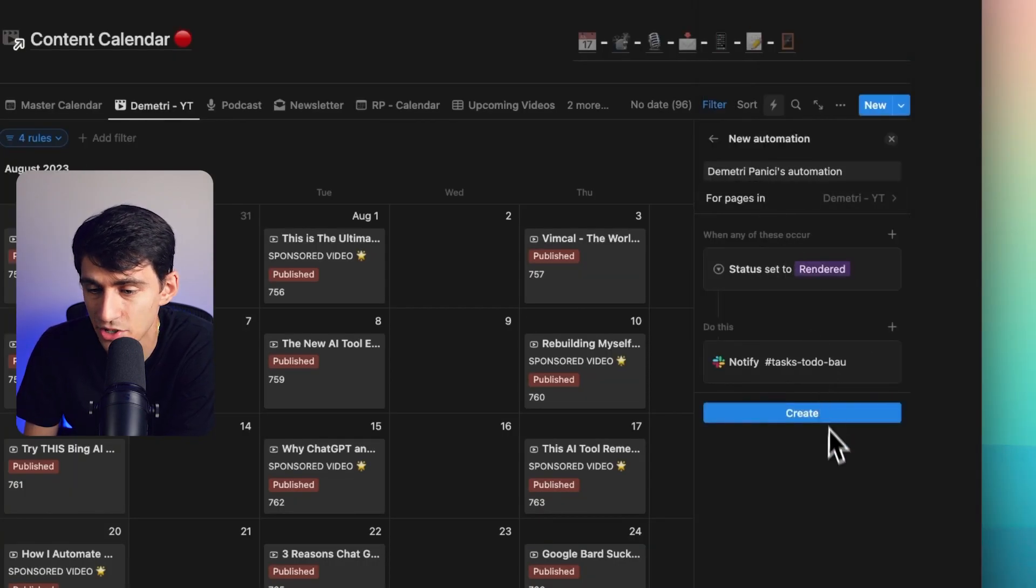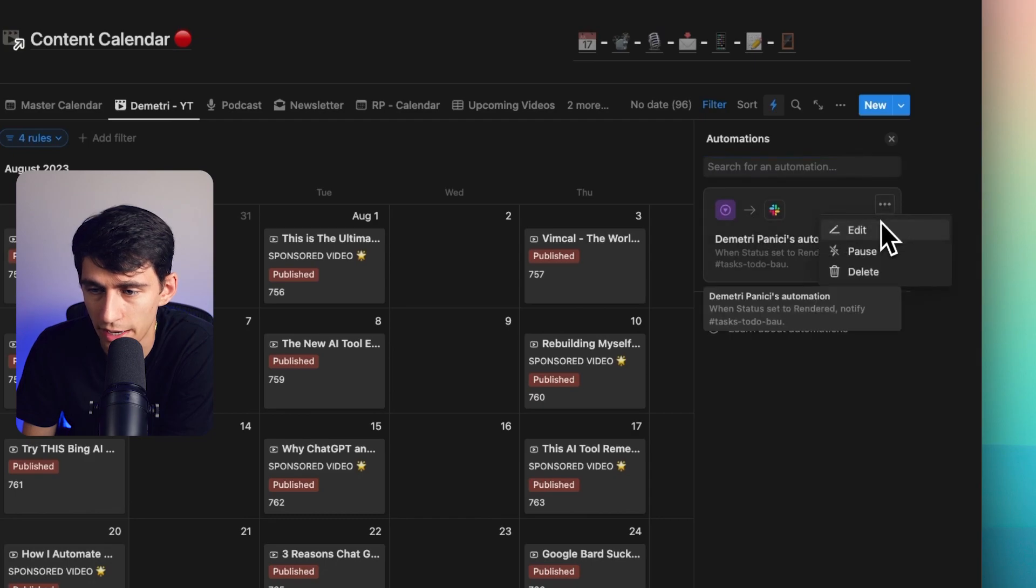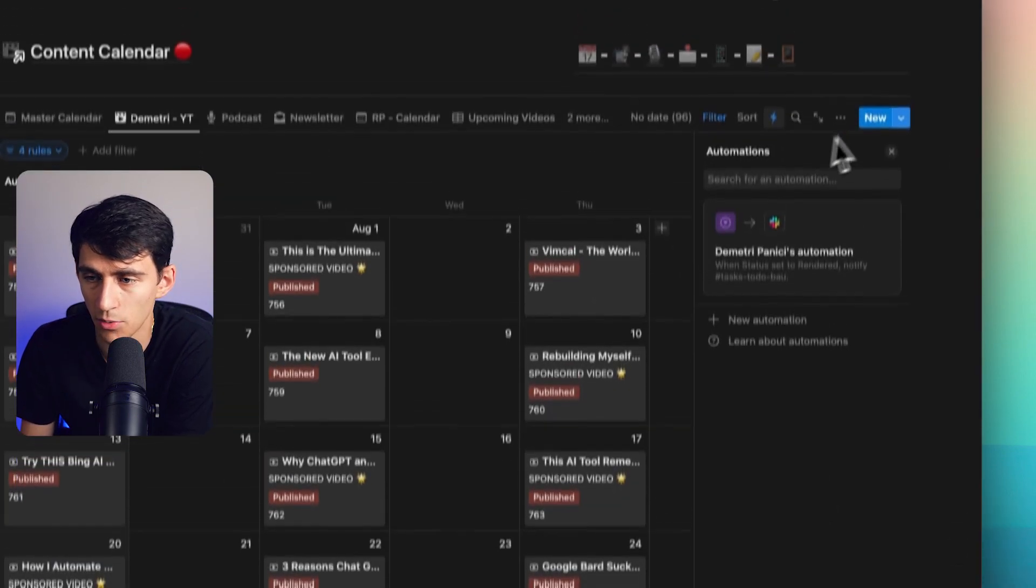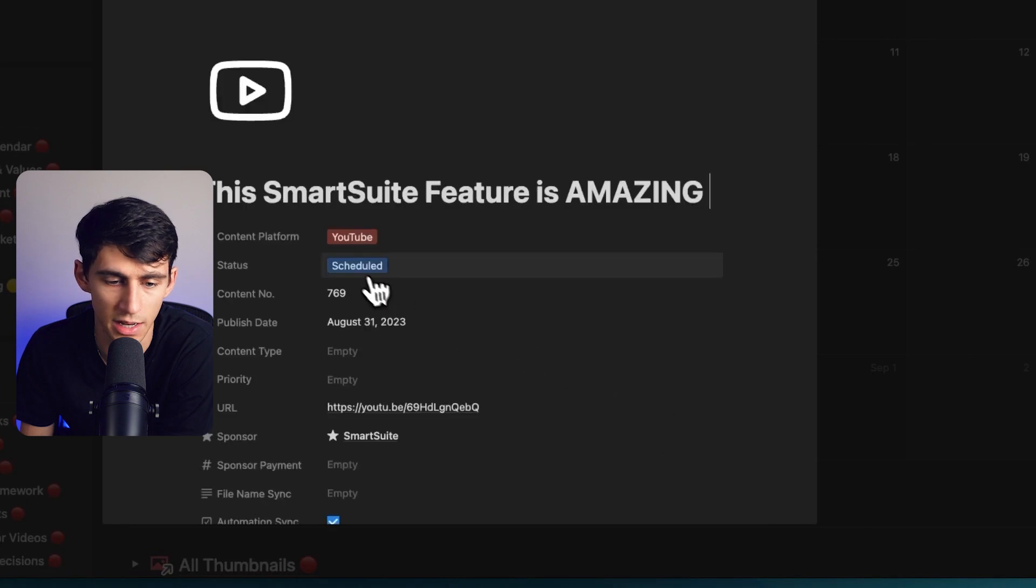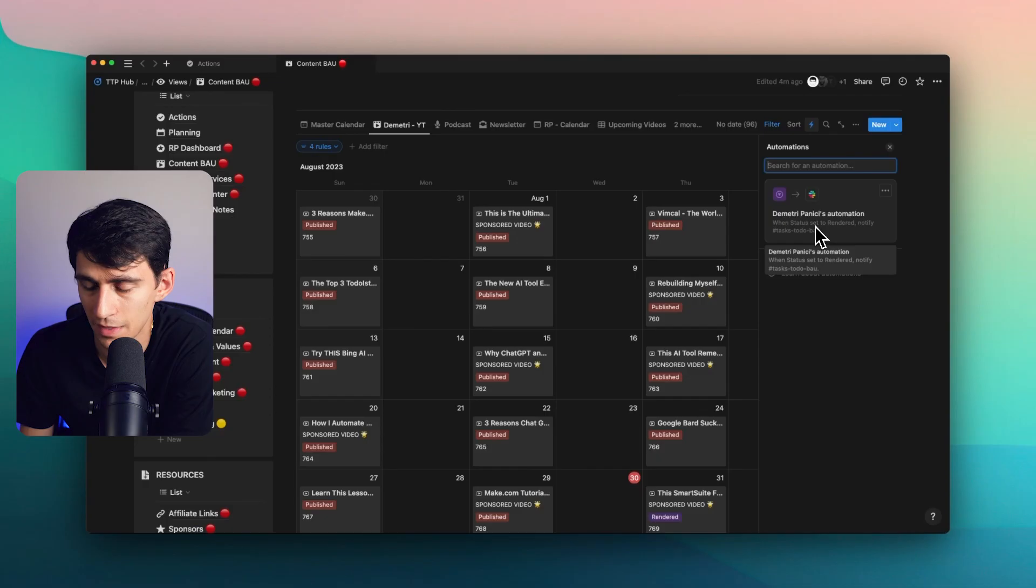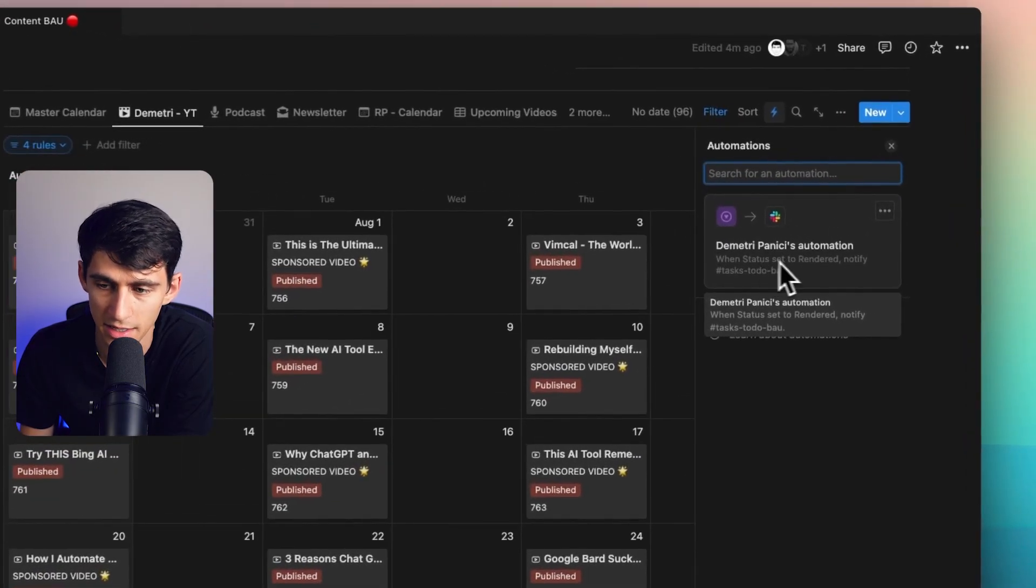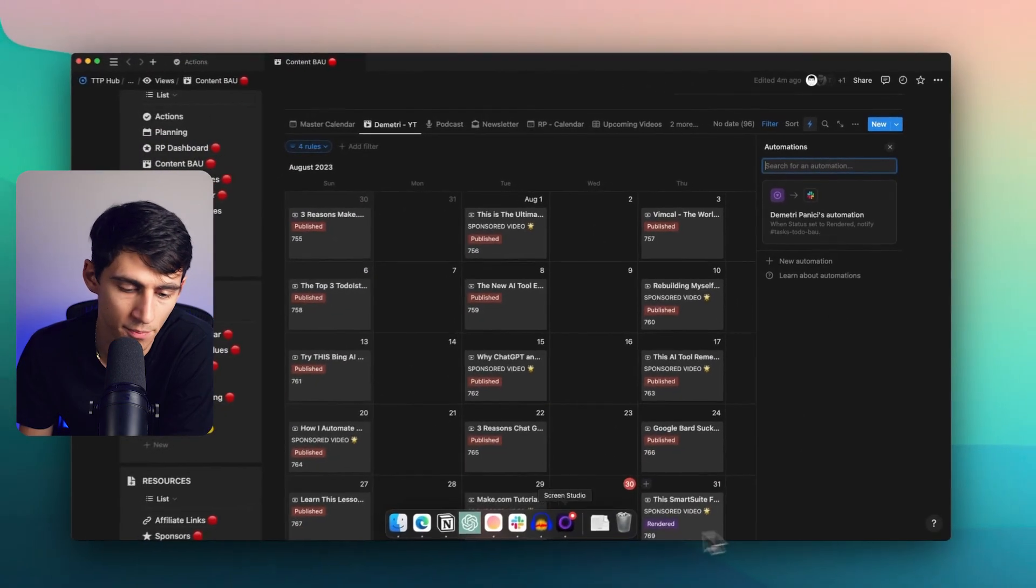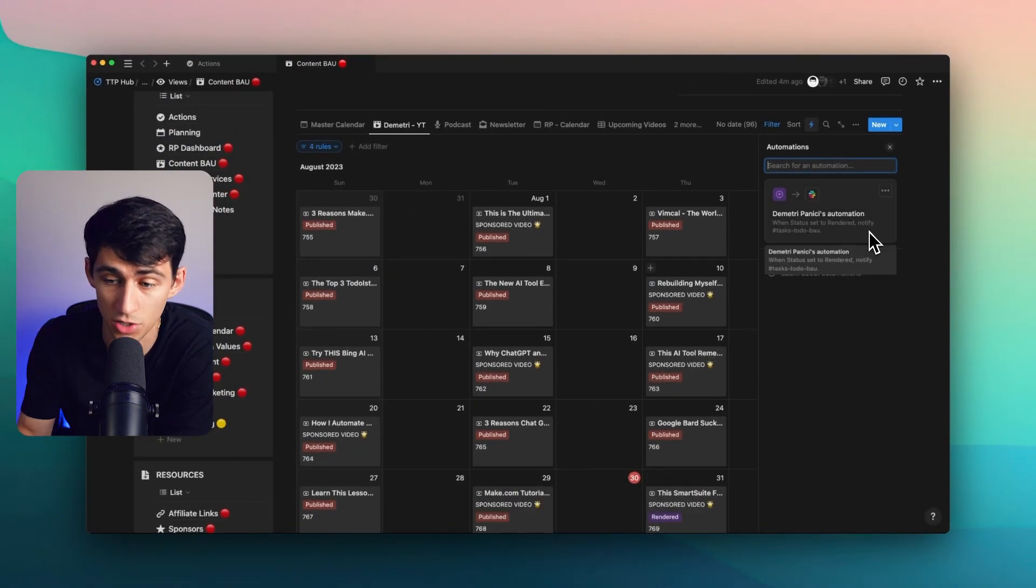And this essentially, once I press create, you'll notice that this automation occurs. I can edit it or pause it, but say I were to change this guy to render. And it's set. So when status is set to rendered, notify task to do BAU. And for me, BAU means business as usual. That essentially means I'm informing my team.